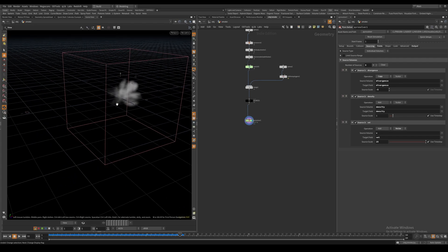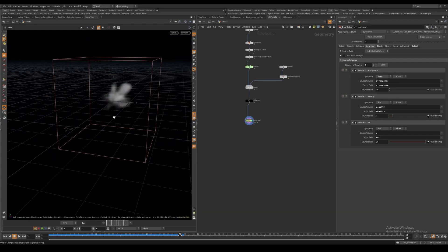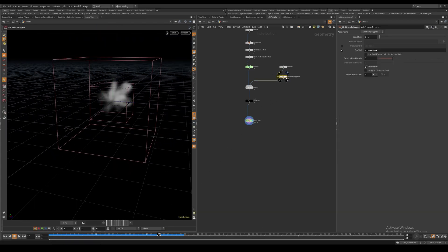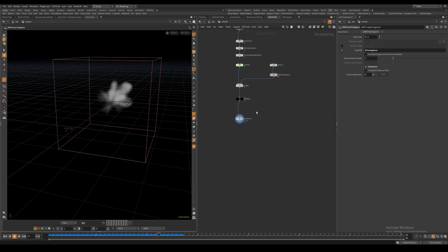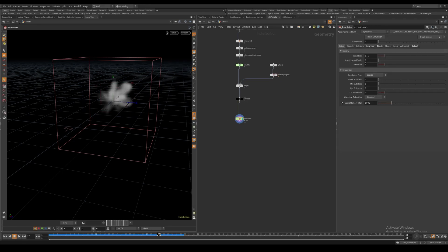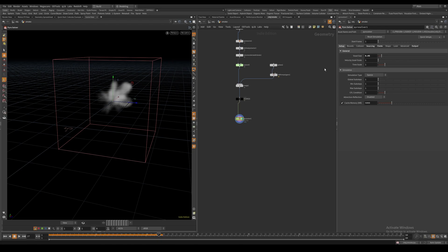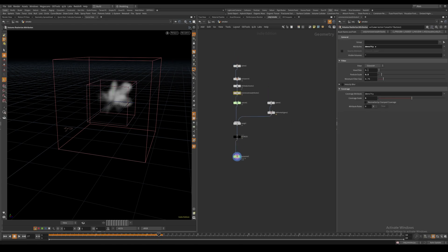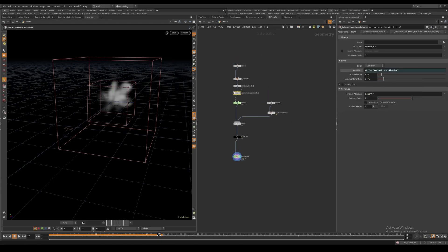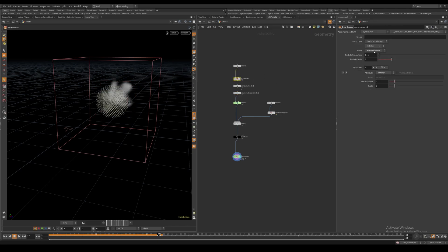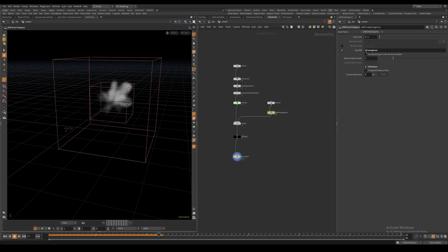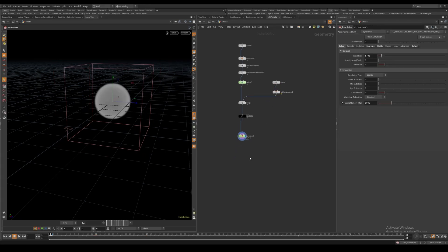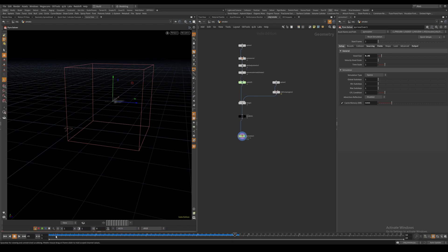This is basically it. We can see our smoke is getting sucked into the center of our divergence volume. Let's increase the resolution. I'll copy this parameter and paste it as a relative reference into our source volume, Pyro source, and voxel size on the divergence volume. Let's hit play again, and we can see we have it.